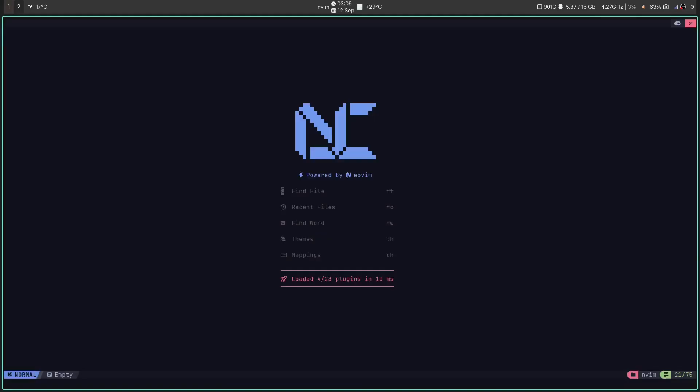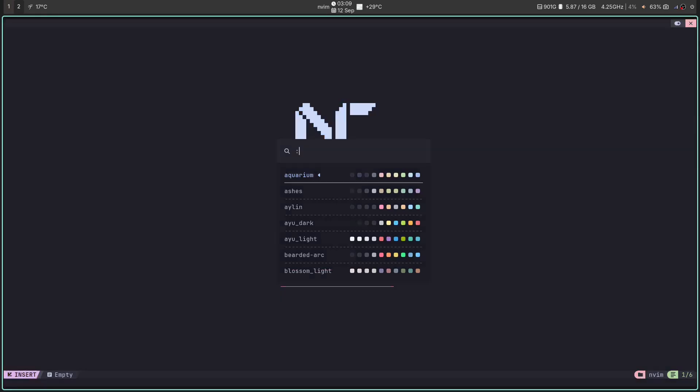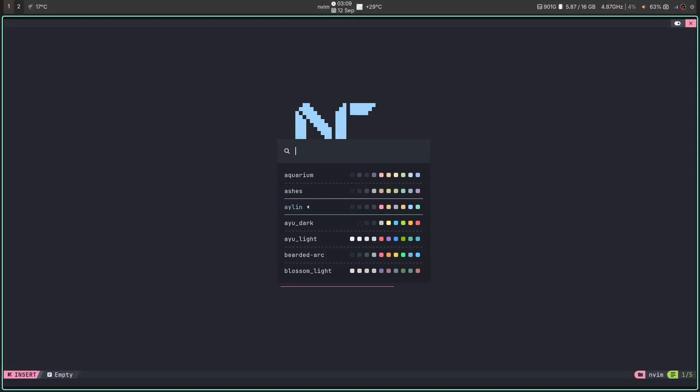The second secret weapon that NVChad possesses is the theme toggle. Forget configuring your favorite color scheme or your theme. You just want something that works from the get-go. Worry not, NVChad has you covered with a secret weapon of its own. Base46 plugin.